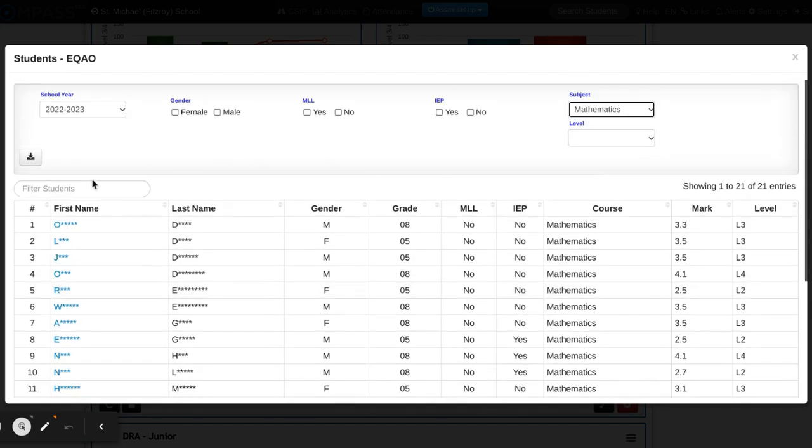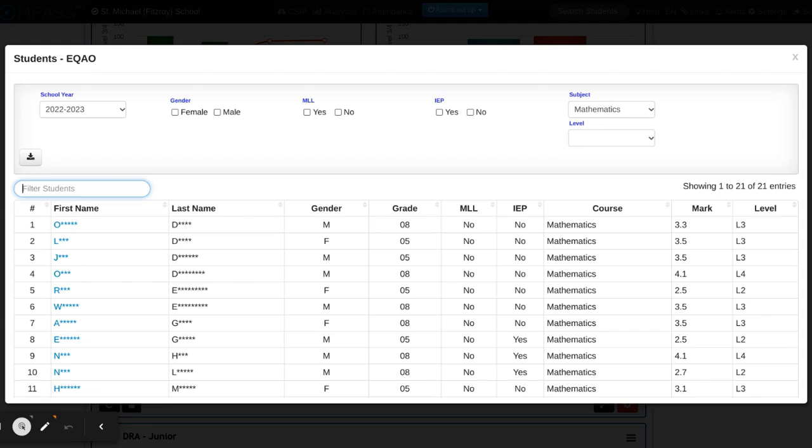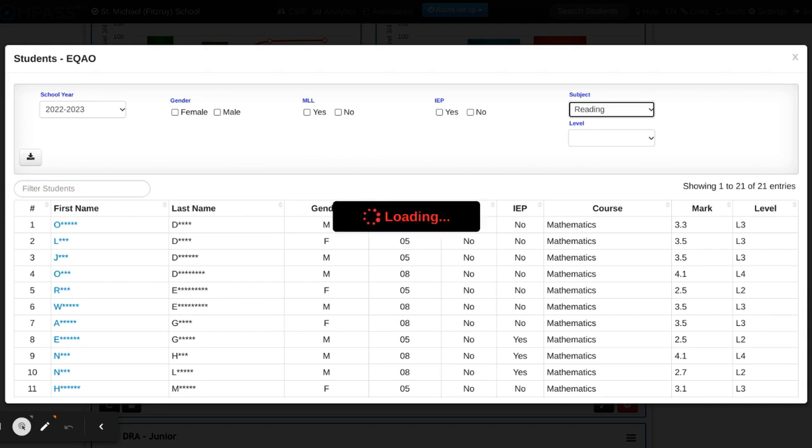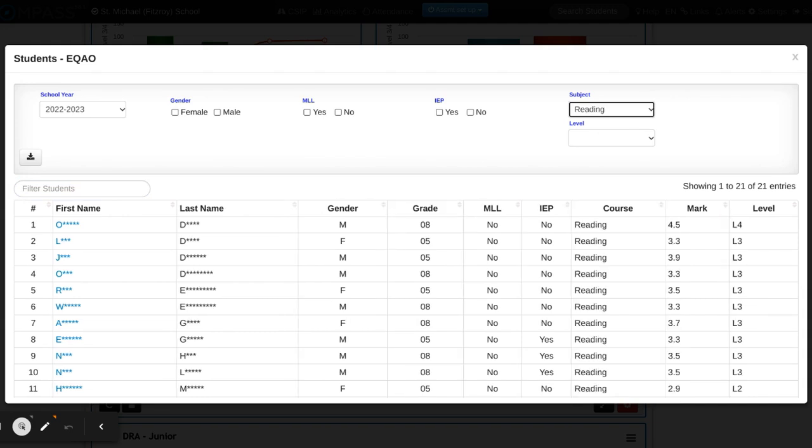You also have the ability here to filter those students directly. So if you'd like to find just one student, you can type in their name and their data will pop up, and those same filtration techniques apply.